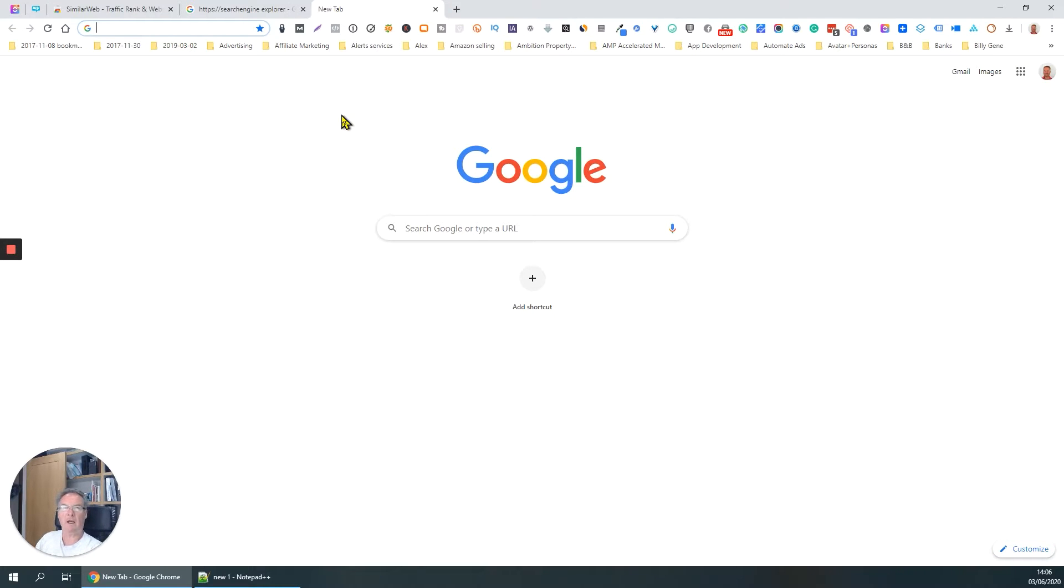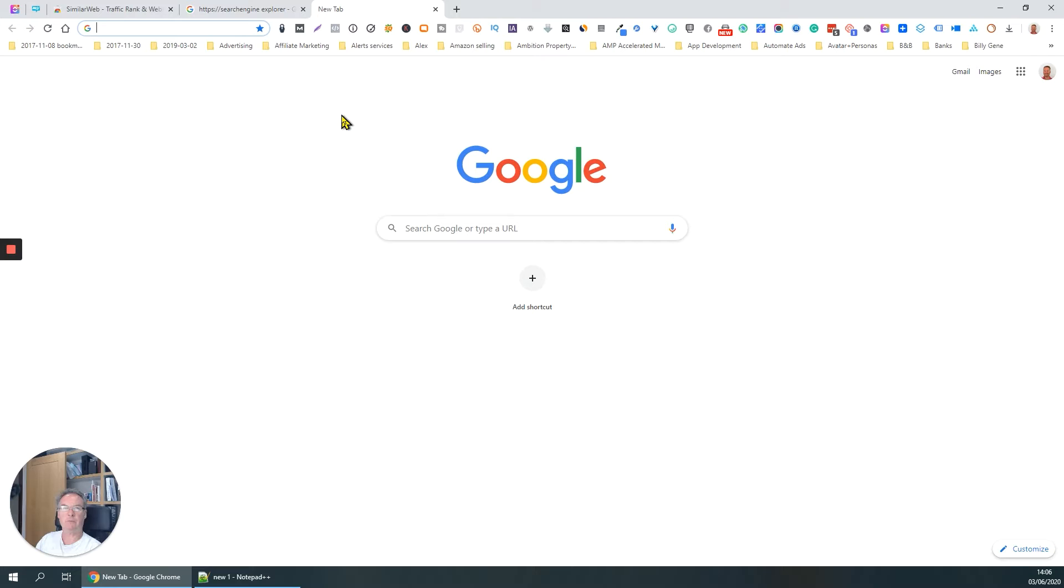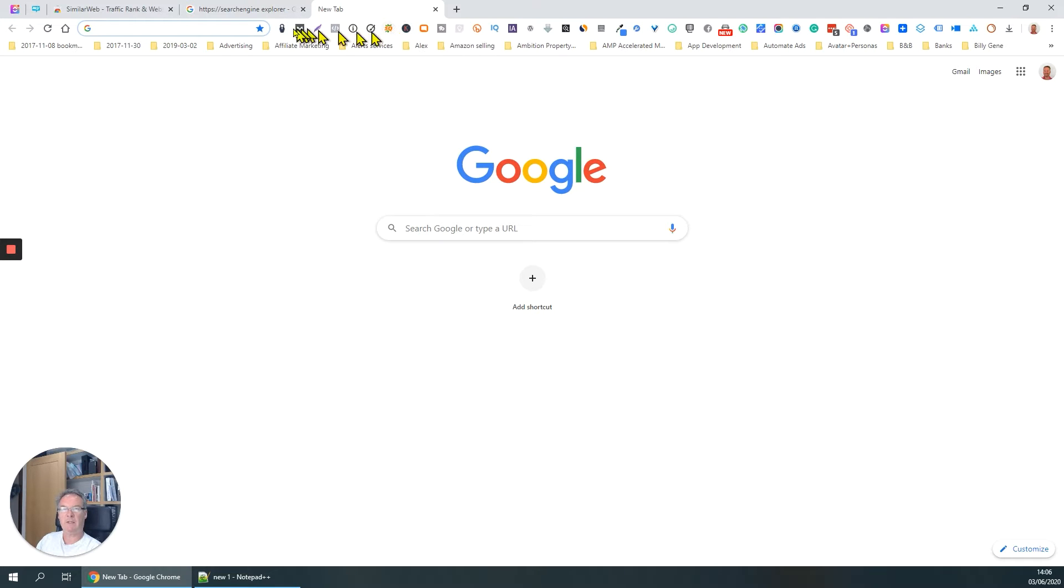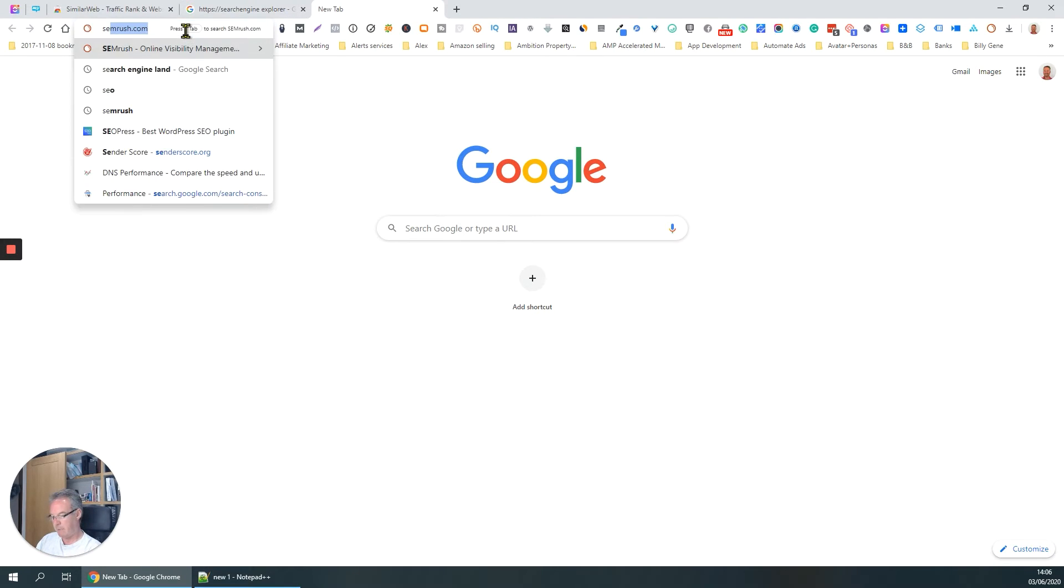Paul again here, once again a short video about another very useful Chrome extension. Today I'm going to look at SEO Quake, which is really about search engine optimization and keyword analysis and all that good stuff. So I've got the plugin up here.